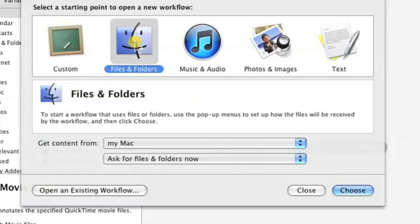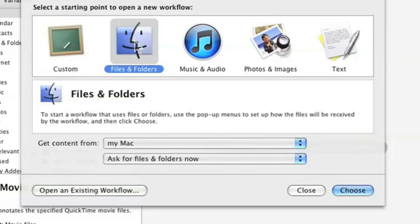When you're here, click Files and Folders and click on Choose.